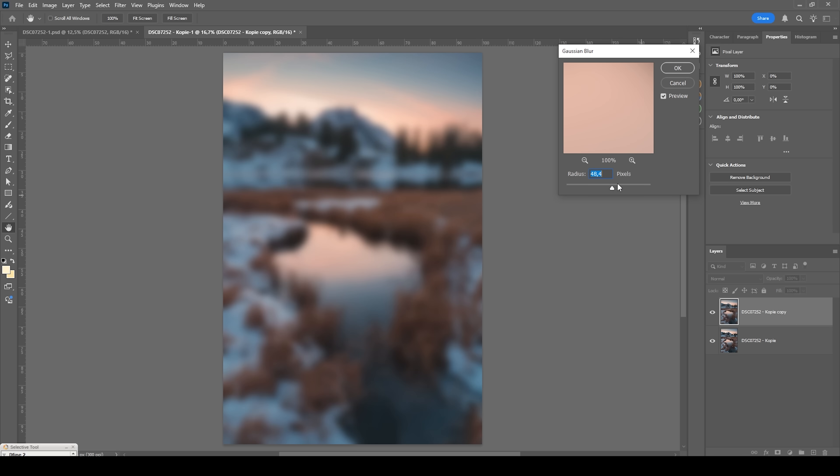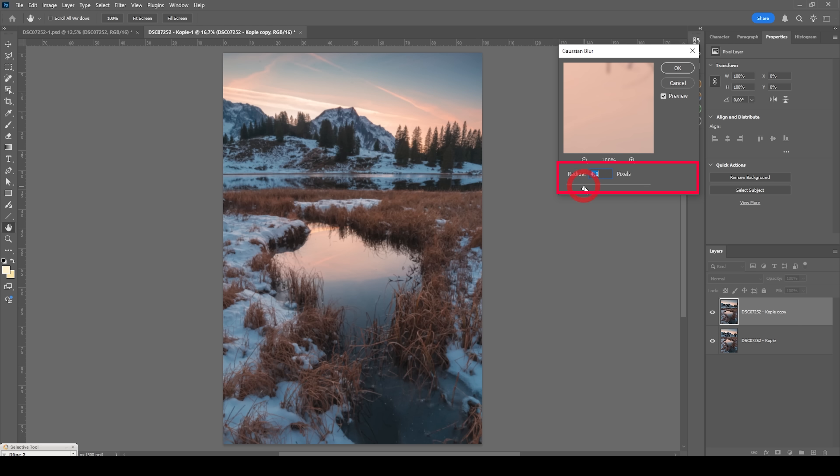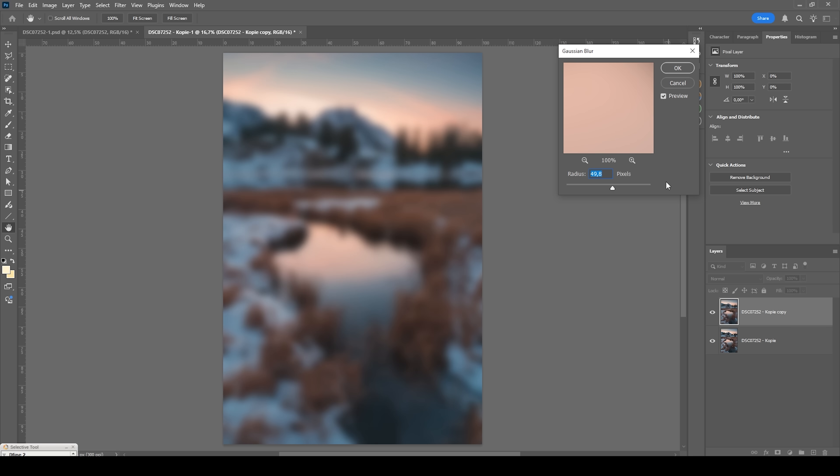You can play around with the radius. Increasing it will make it more blurry and reducing it will reduce the blur effect on the image. So what I think is a good radius is around 50 pixels. So let's go with something like this. And then all we need to do is hit OK.